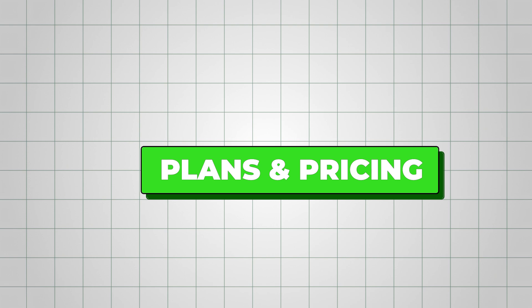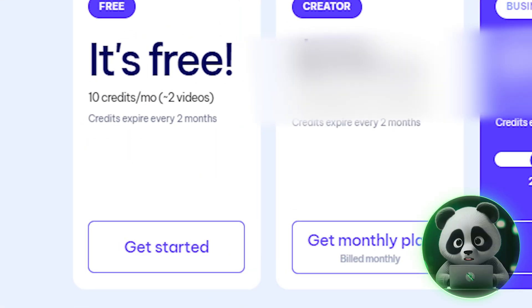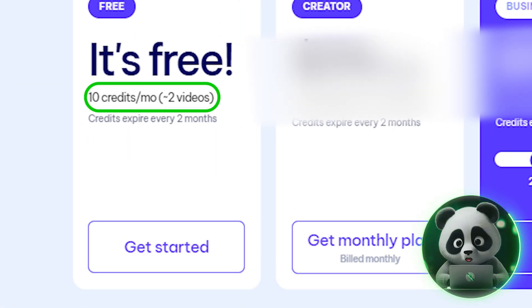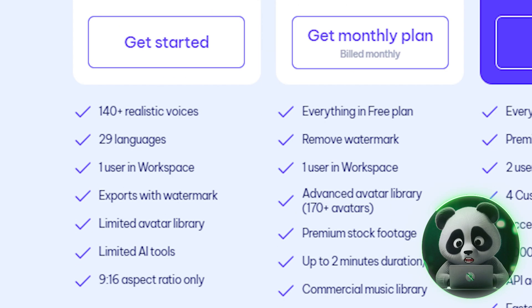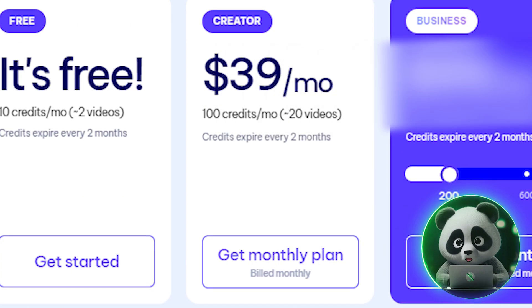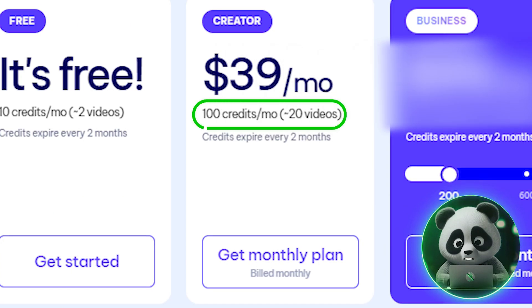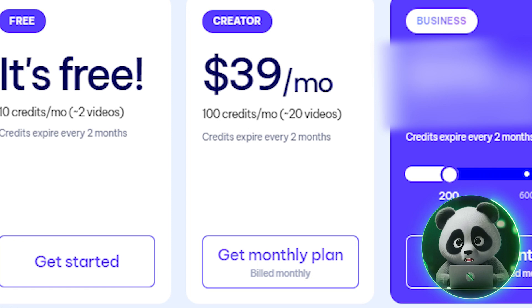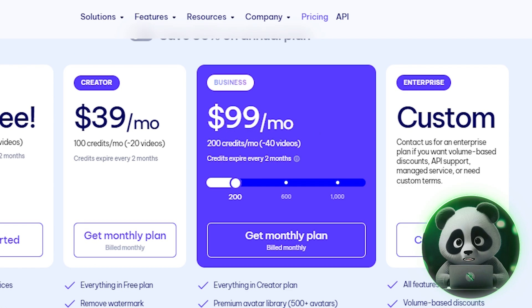Coming to the pricing plans: free users can create two video ads every month for free, but you'll get a watermark. The Creator plan allows you to create 20 video ads per month, which should be enough, but you can check out other plans too.